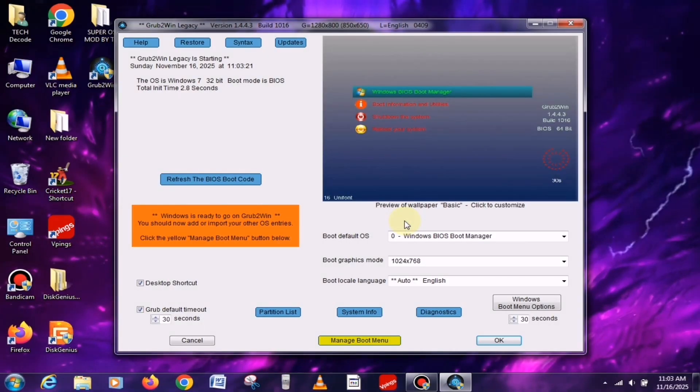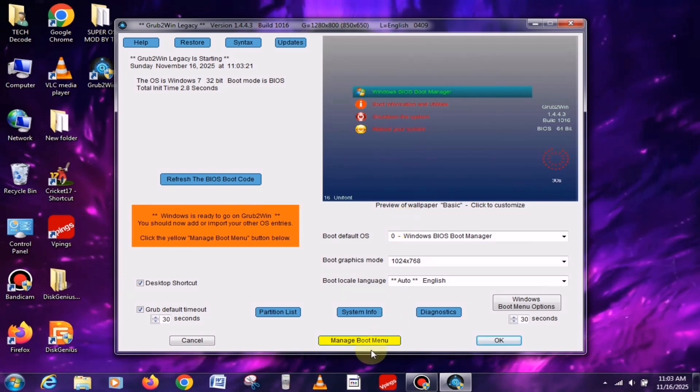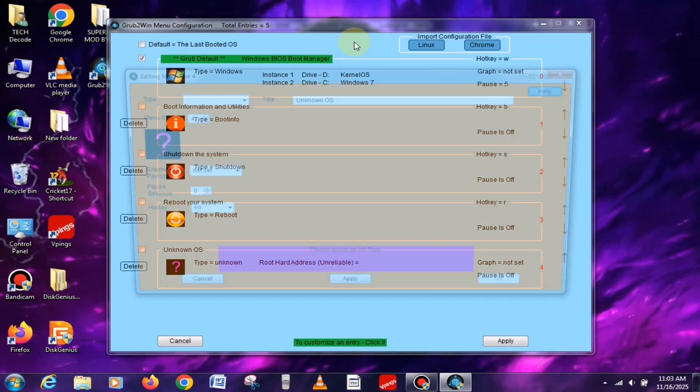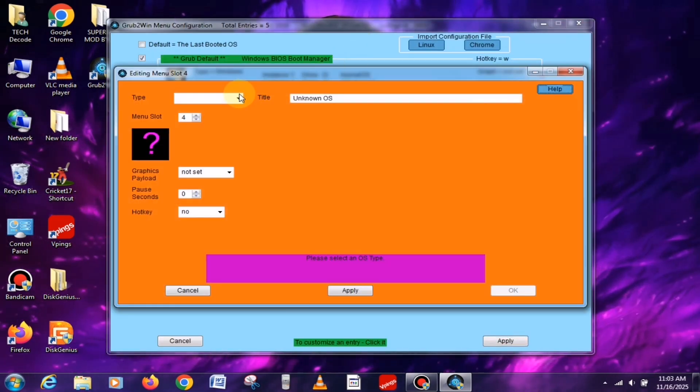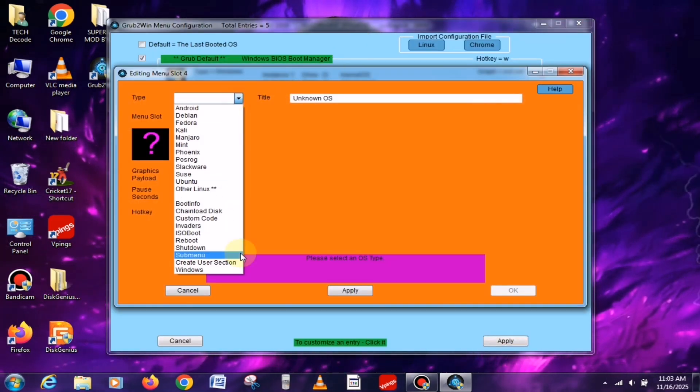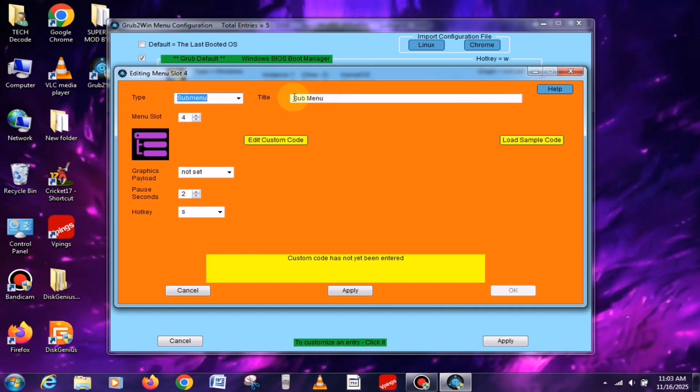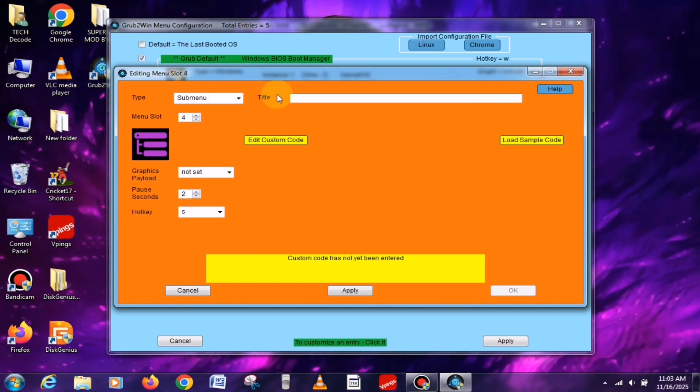Once it opens, you'll see an interface that looks something like this. Now, here's what you need to do. Go to the Manage Boot menu option and click on Add New Entry. After that, from the drop-down menu, select Submenu and in the Title section, type Android OS.